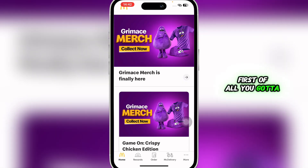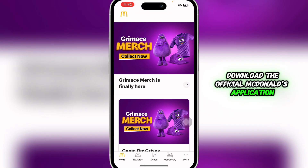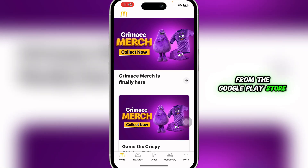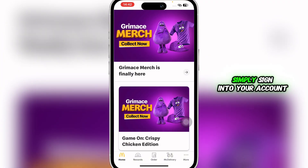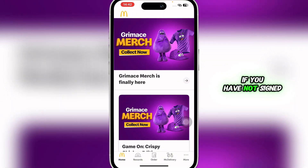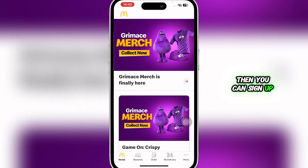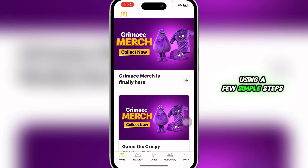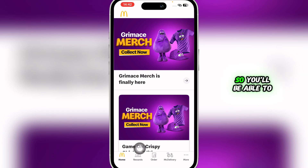First of all, you're going to download the official McDonald's application from the Google Play Store or App Store, and then simply sign into your account. If you have not signed up already, then you can sign up using a few simple steps.